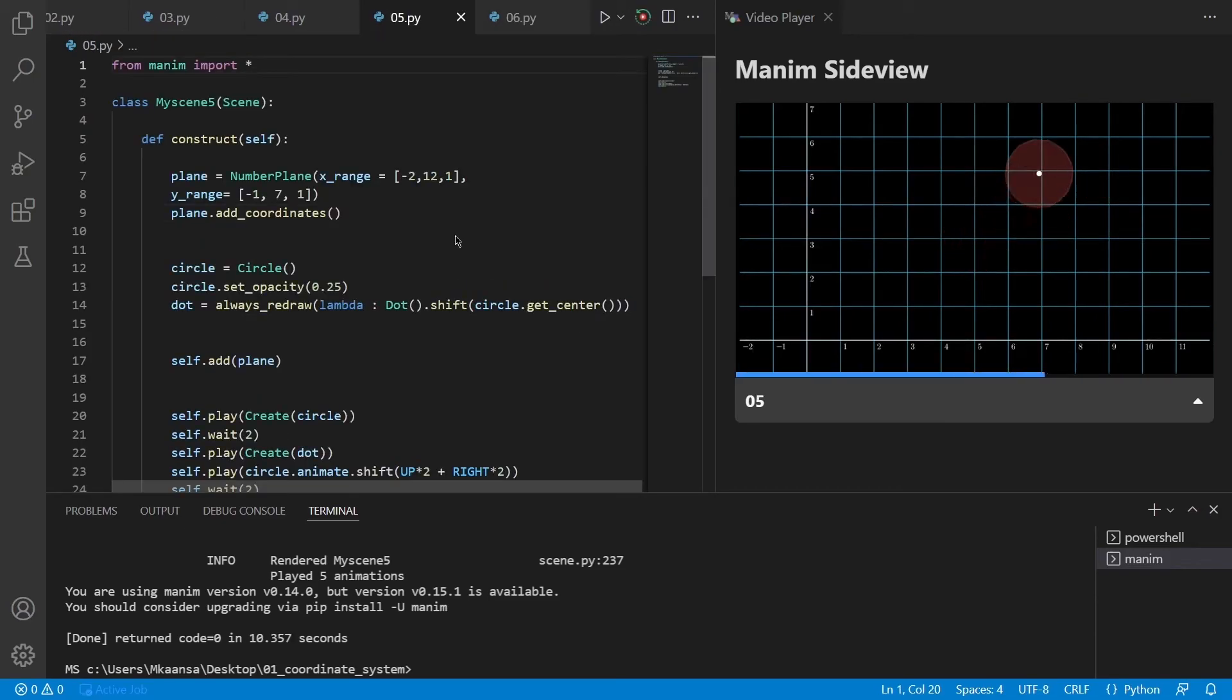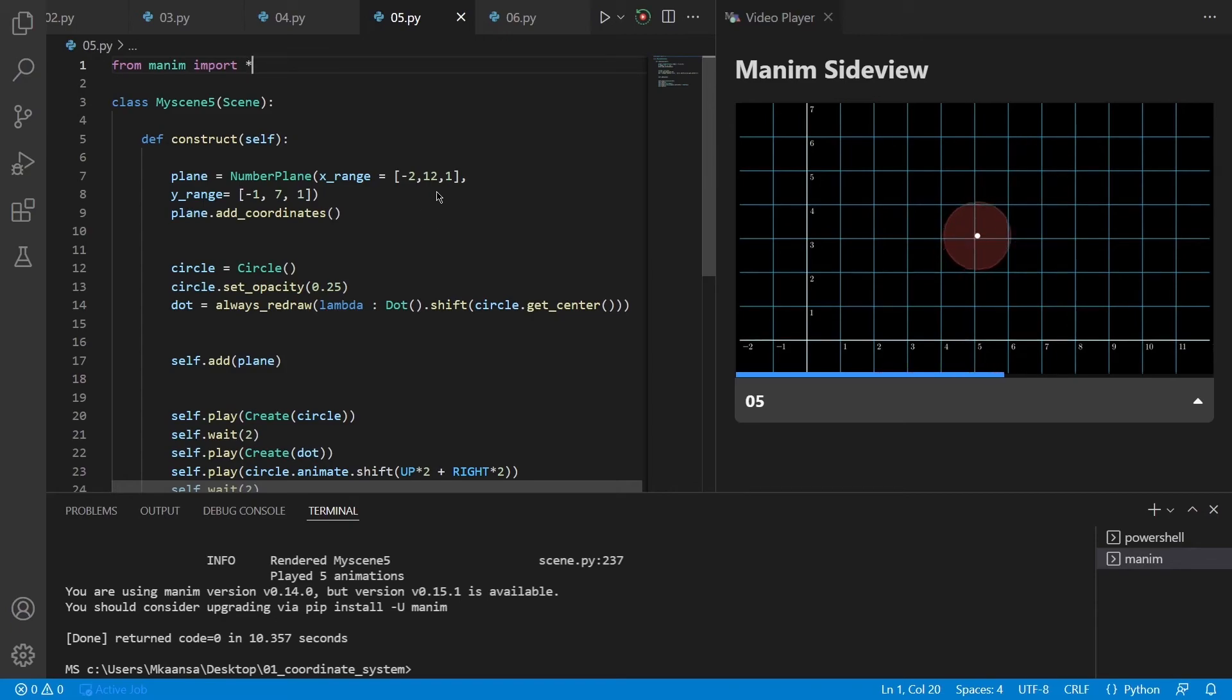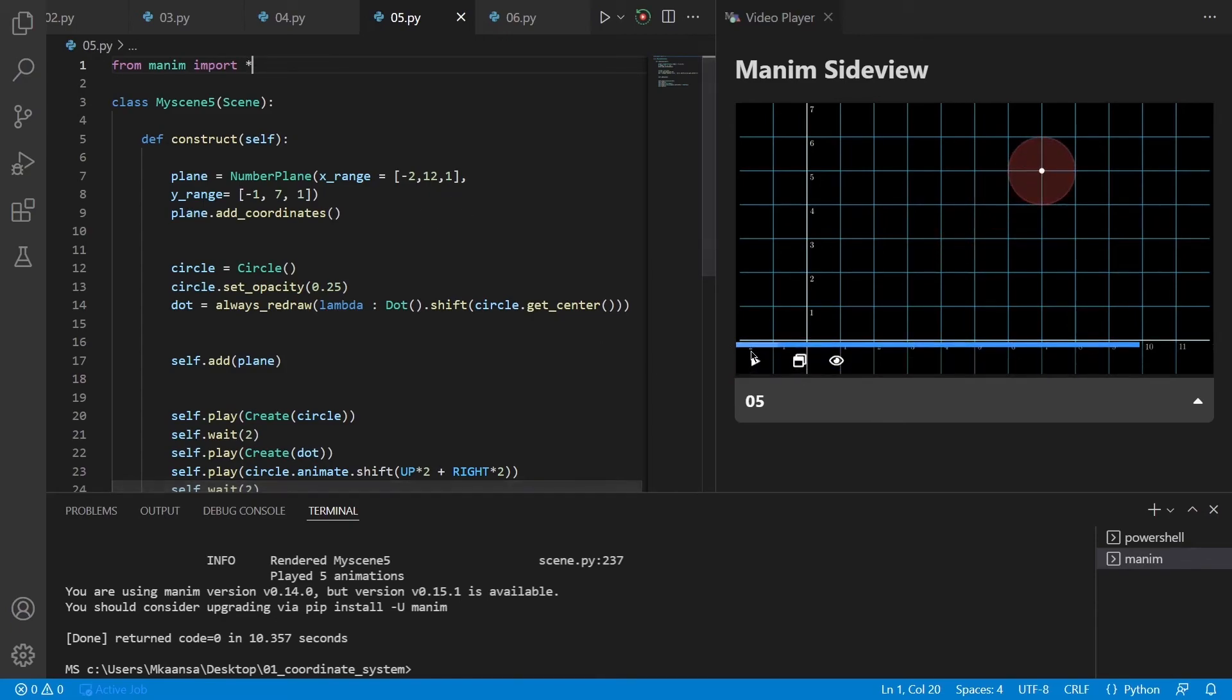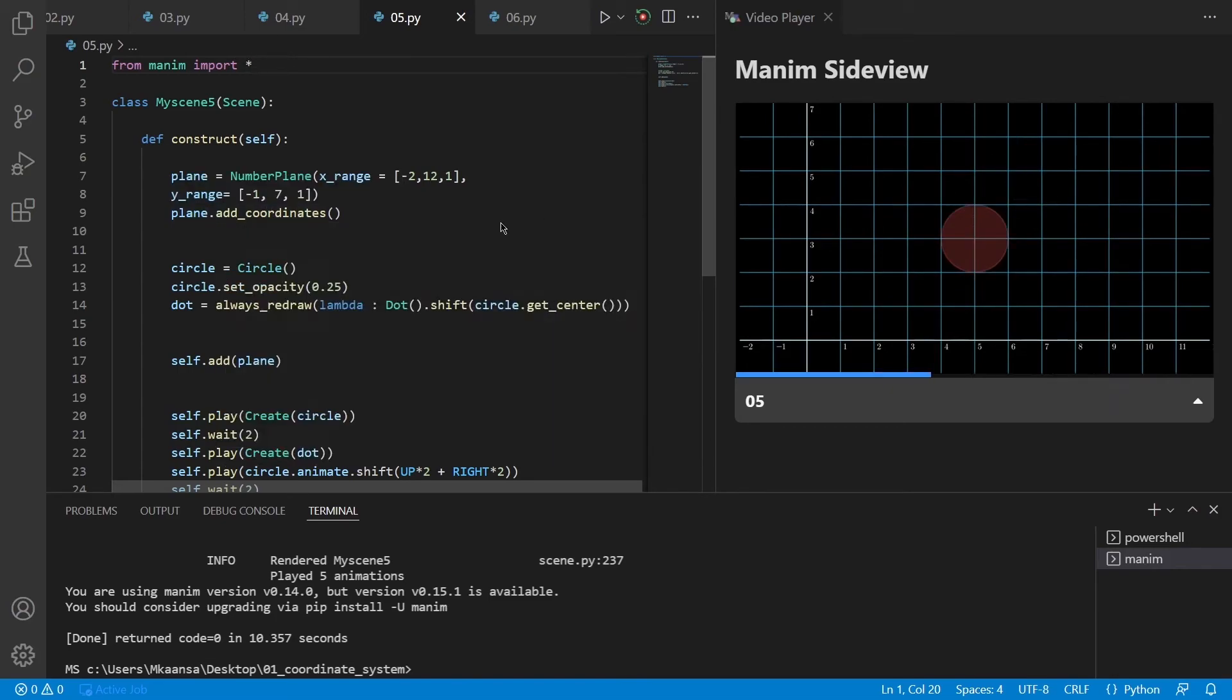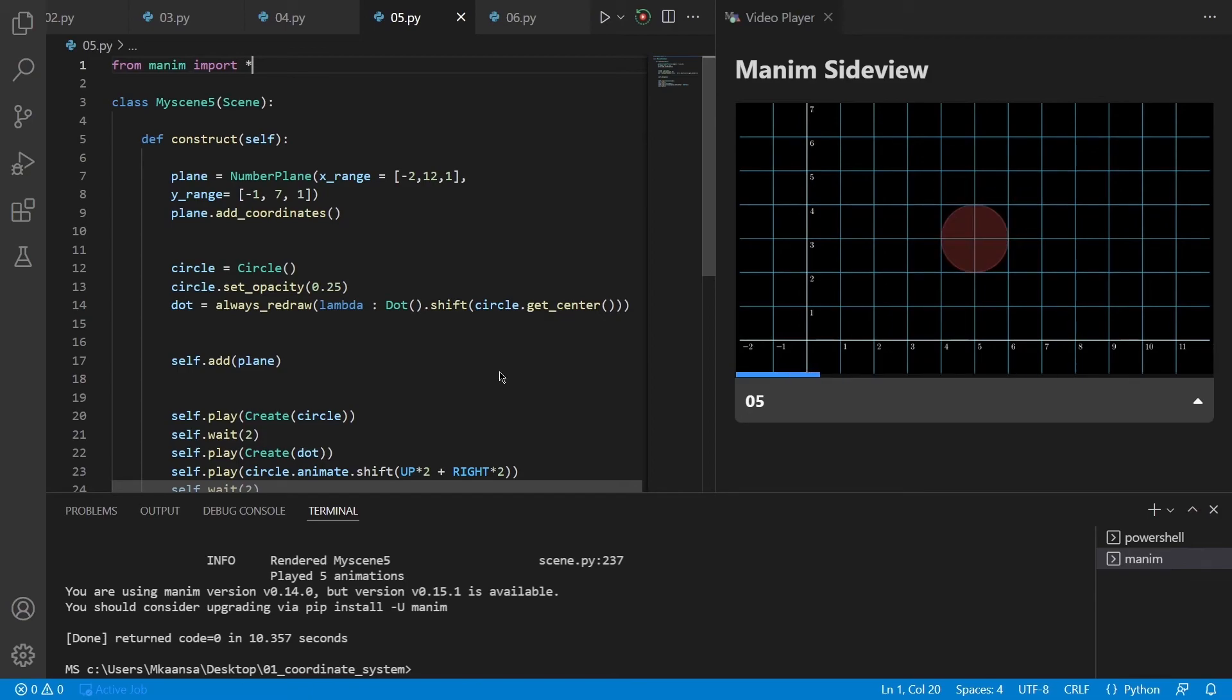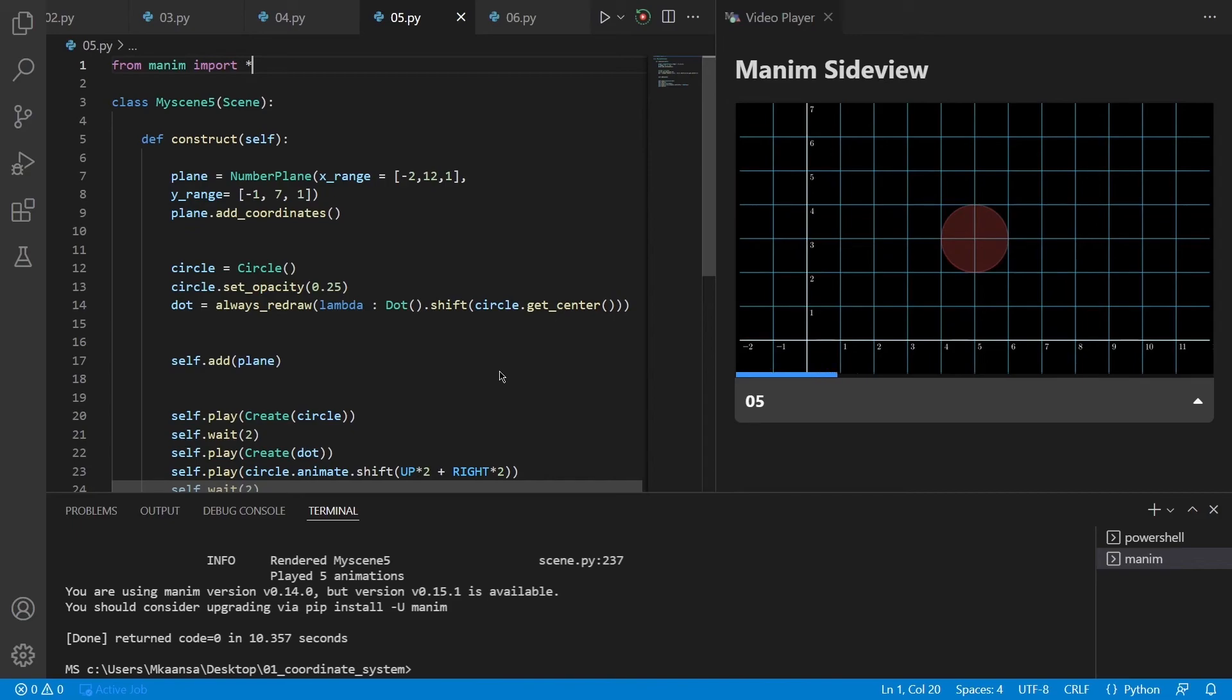For our fifth example, we can see that I have manipulated our plane and changed its X range and Y range. It goes from minus 2 to 12 with displacements of 1. Also, I have changed the Y range which goes from minus 1 to 7, again with displacements of 1. For the rest of the code, I haven't changed anything so the circle and the dot move exactly like the previous example. So we can say that the circle and the dot move independent of the number plane.